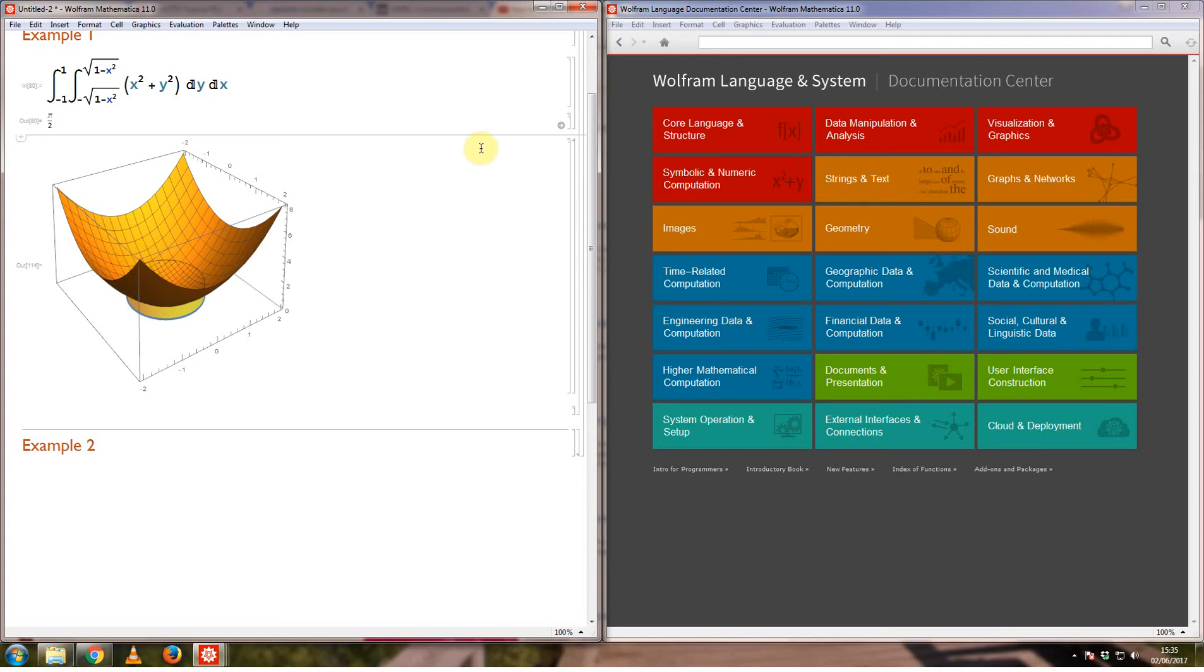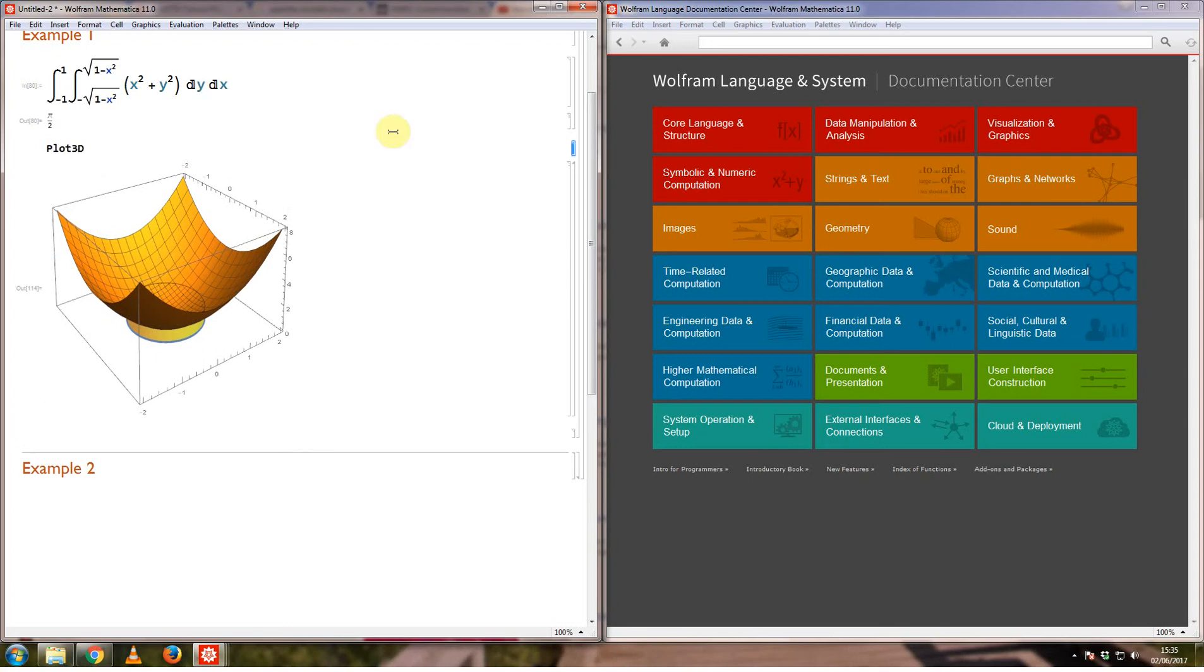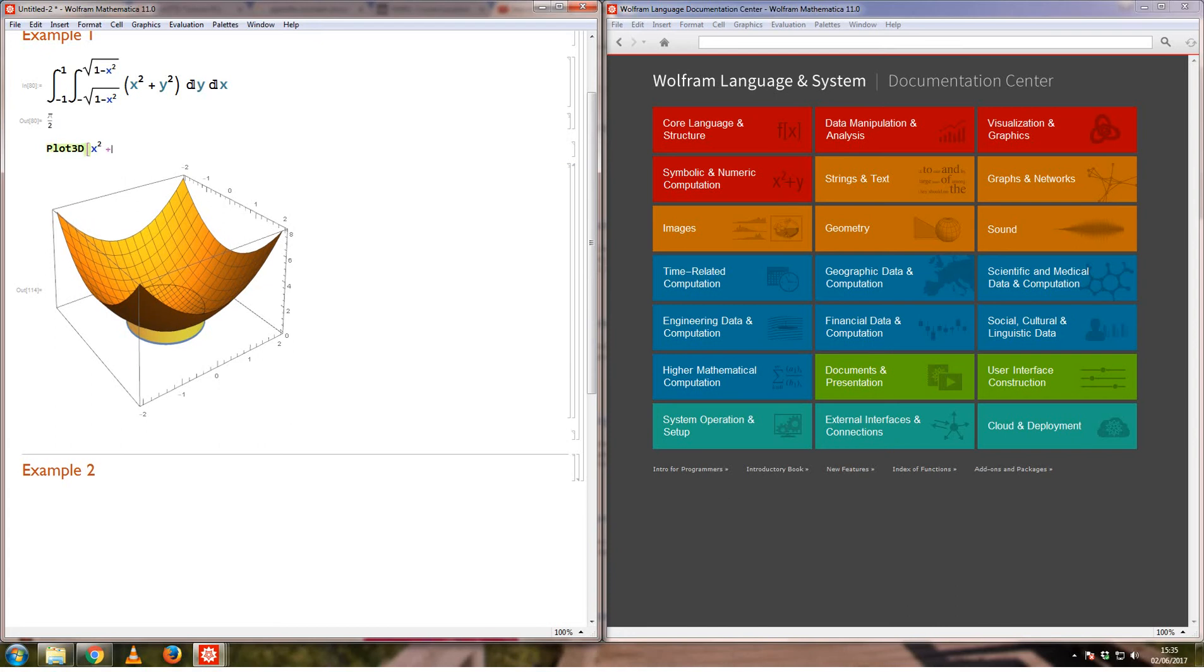So what we'll do is let's see how we can actually plot something like this. The first thing is I want to plot the actual curve itself. To plot the curve what I can do is use plot 3d. Let's increase the font size a bit. I want to plot the curve x squared plus y squared, let's say from x equals minus 2 to plus 2 and the y values from minus 2 to 2.